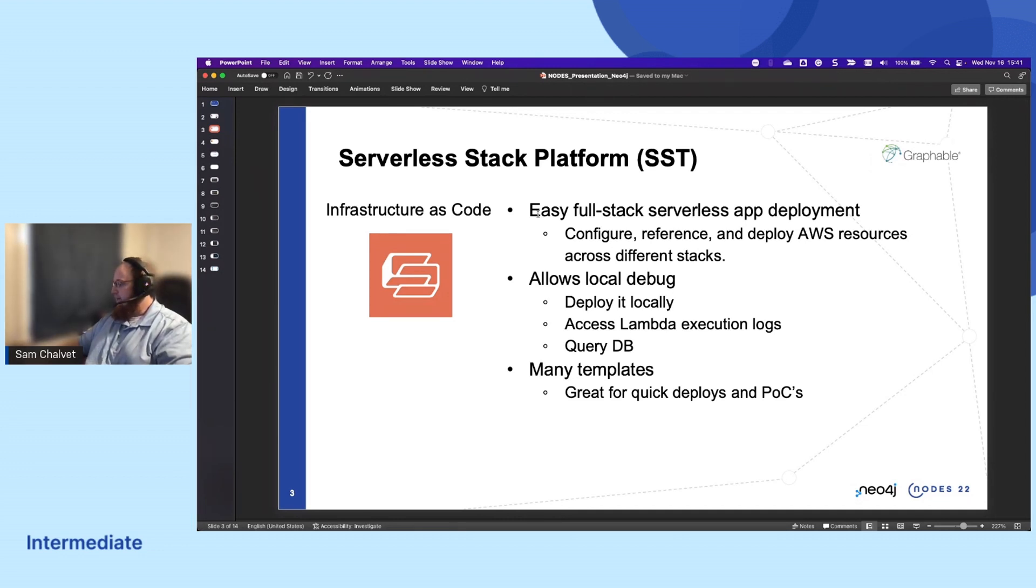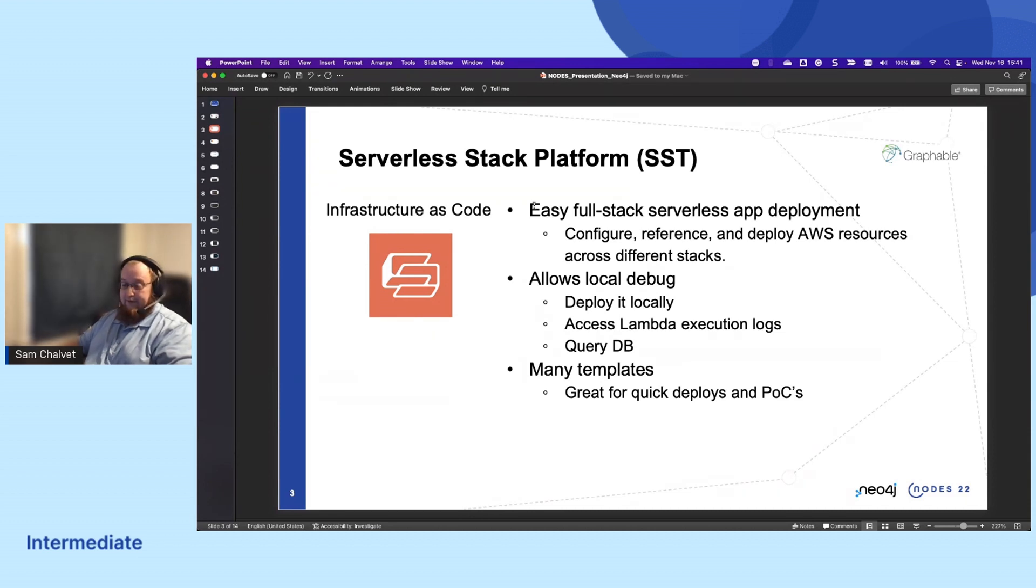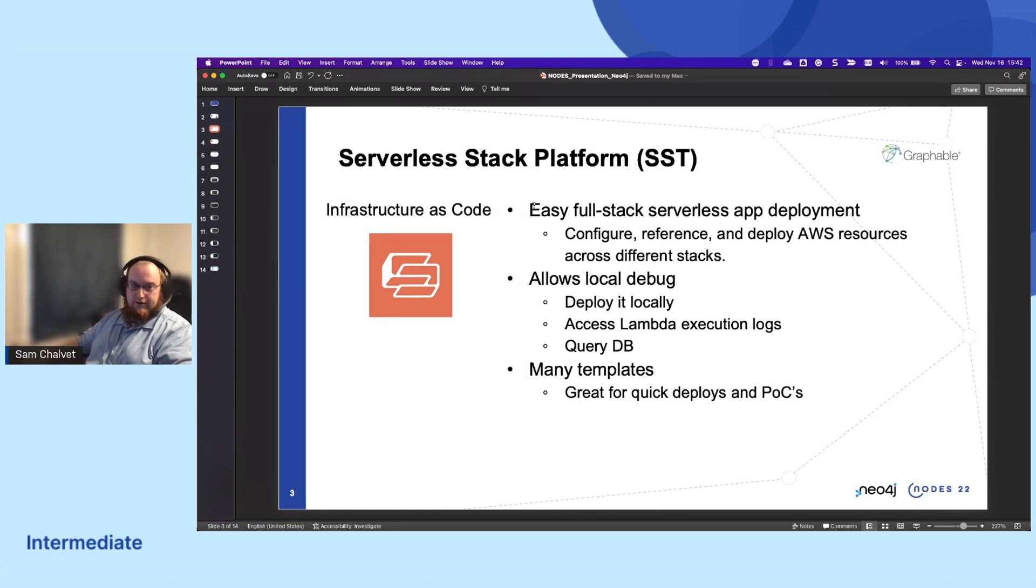SST, in particular, allows us to deploy it locally and test locally and to see all of our logs and even query our database locally as well. They offer a lot of templates for POCs and quick starts of the project, and we'll use one of those today.